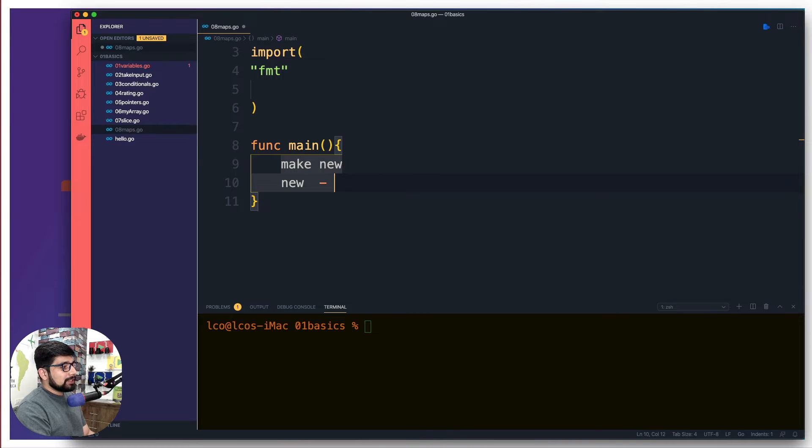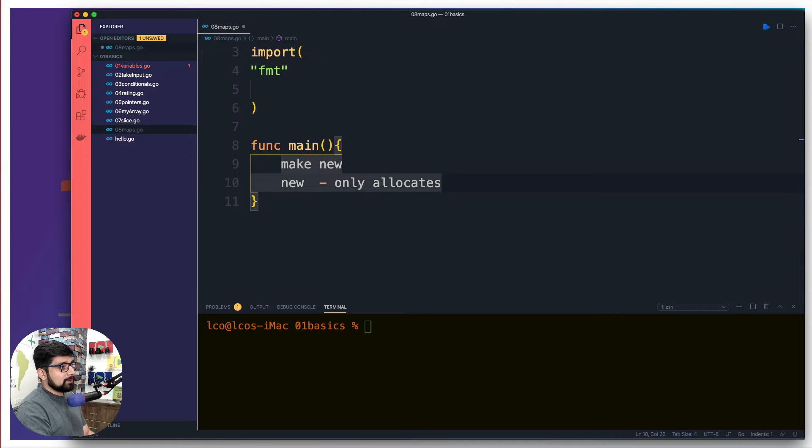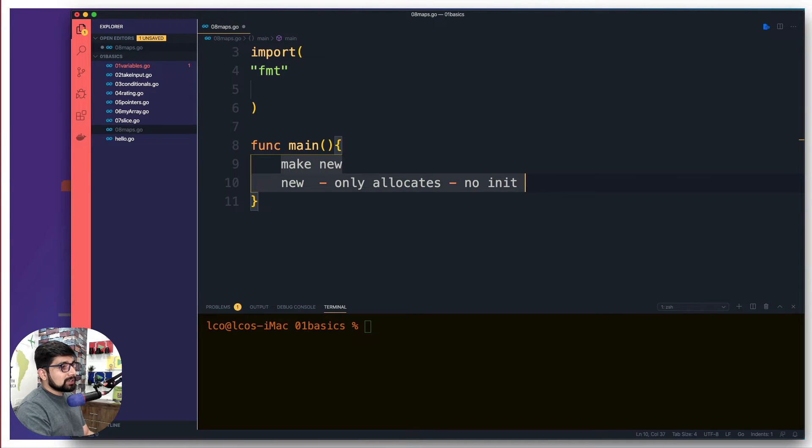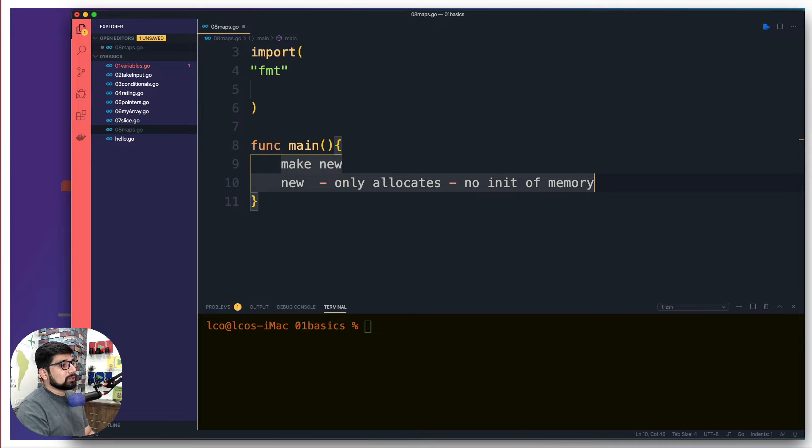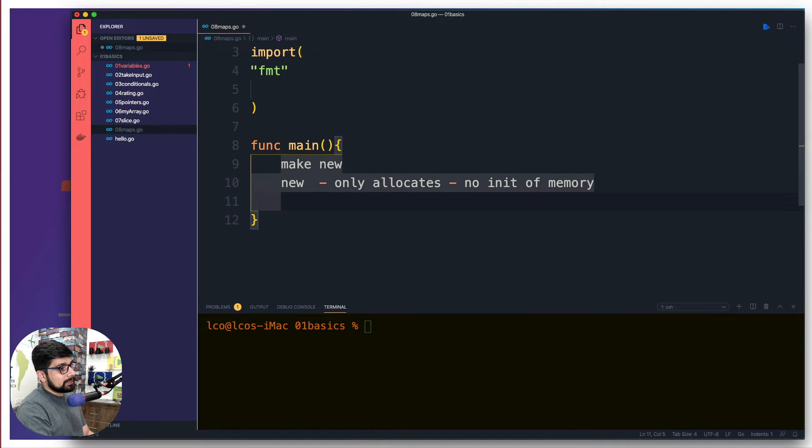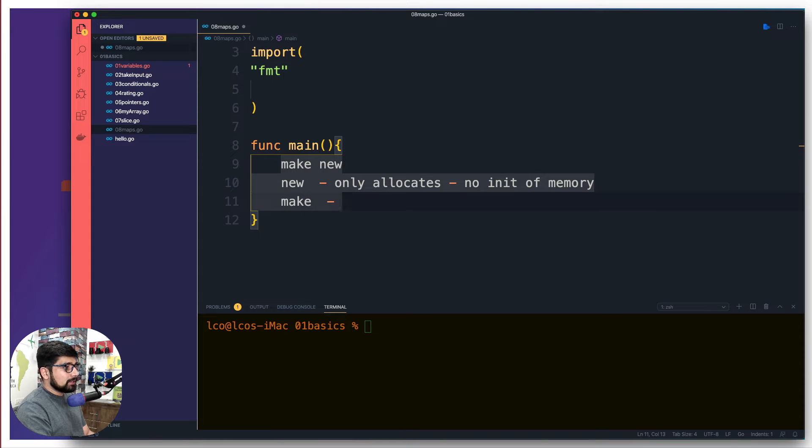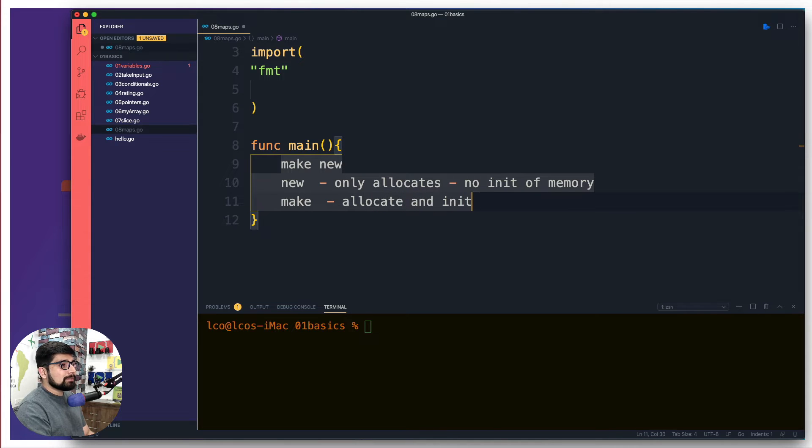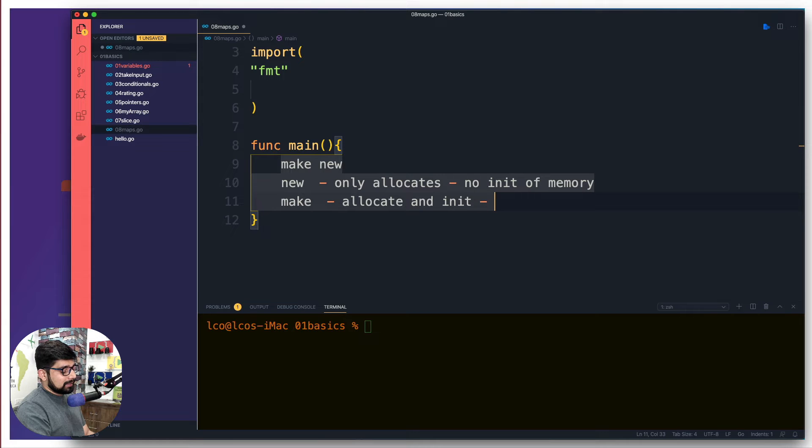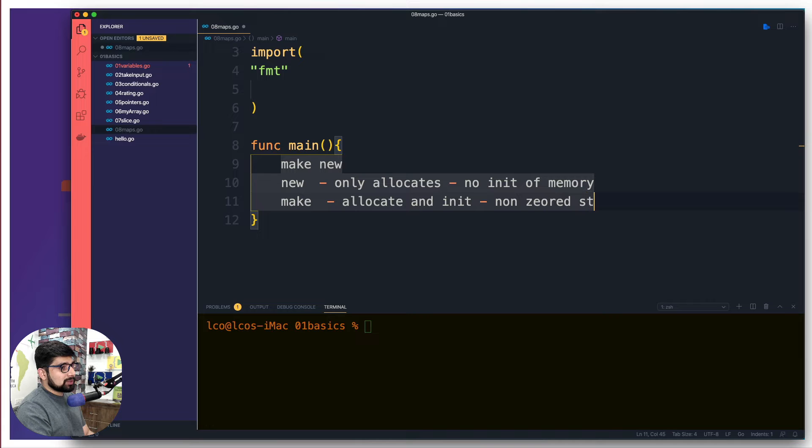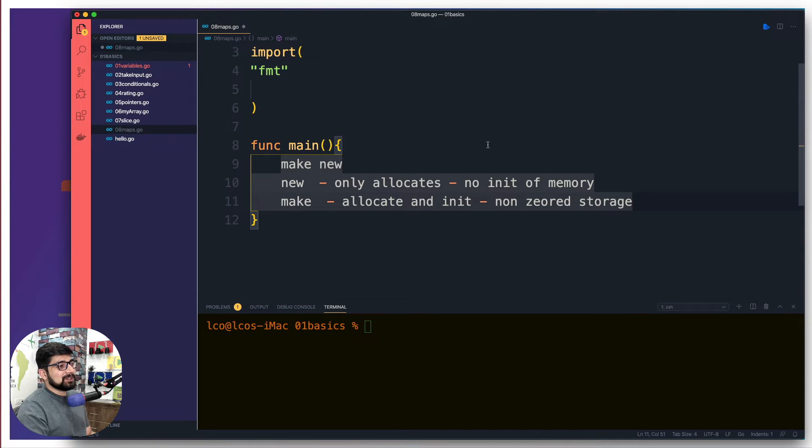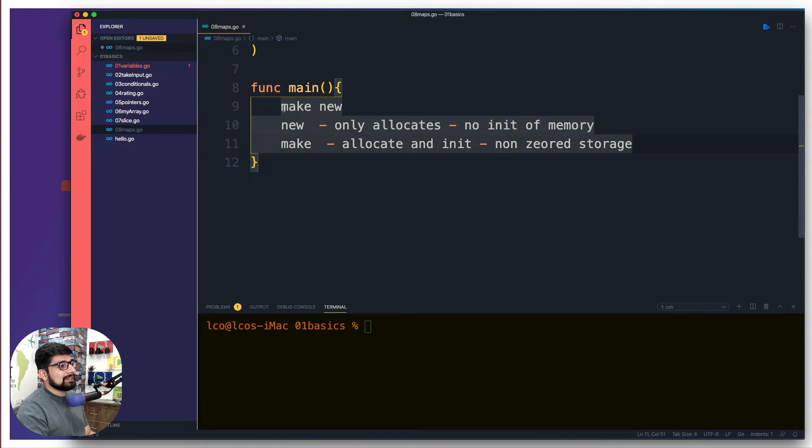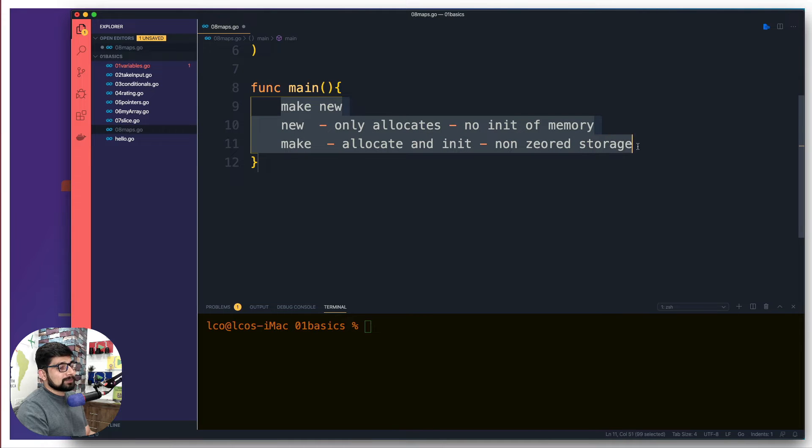Let me talk about this one. It's actually super easy. I'm going to write very short notes for you. When you use the new keyword, it only allocates memory for you. There is actually no initialization of memory in that. So that is the one thing that you always need to remember. While on the other hand, the make is a little bit different. It actually allocates as well as initializes the memory for you. And that simply means that there is going to be a non-zeroed storage.